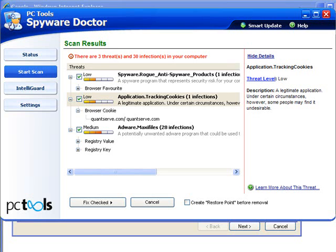Now before you get too excited about Spyware Doctor, I just wanted to show you a quick comparison between Spyware Doctor and the new Super Anti-Spyware.